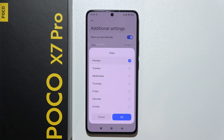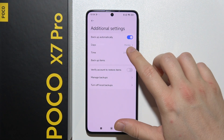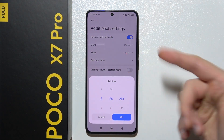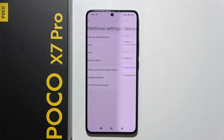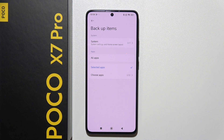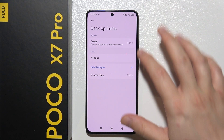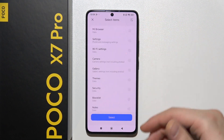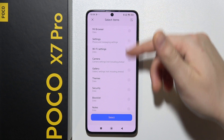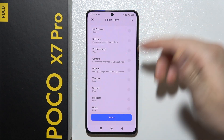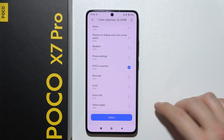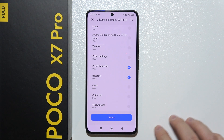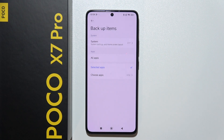You can also select backup items — system stuff like browser, gallery, camera, or whatever you want. You can just simply select those and click right here.